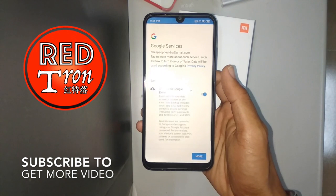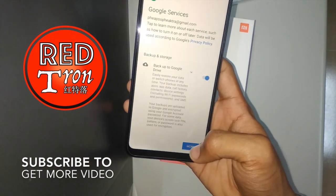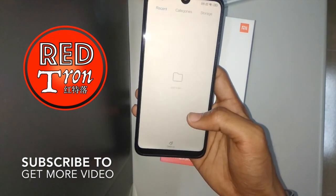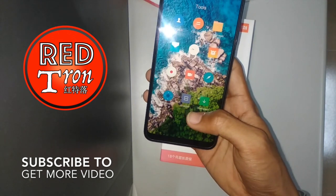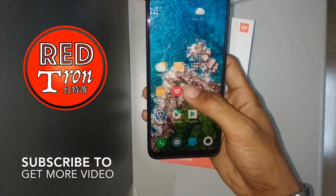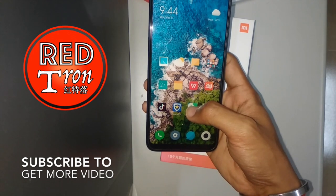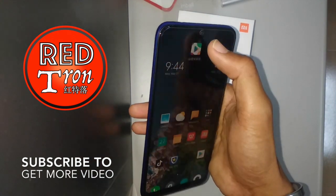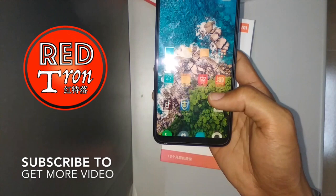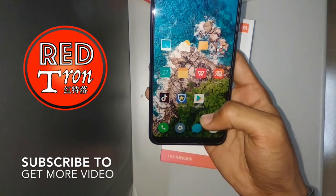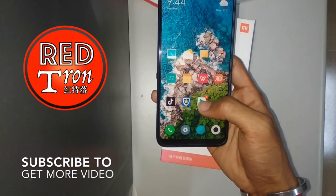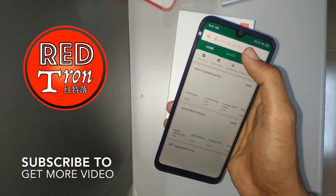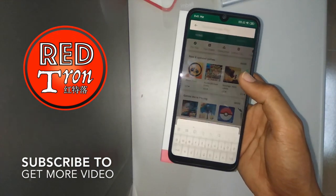I've agreed to everything and accepted all terms. I finally have Google Play installed, so I'm going to go ahead and uninstall the installer. Here we have our Google Play Store installed — you can go ahead and turn it on and browse everything you want, any kind of app.